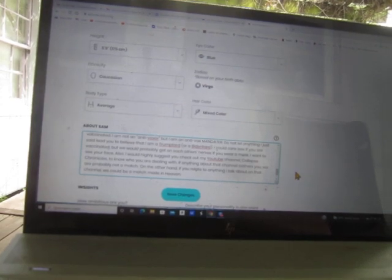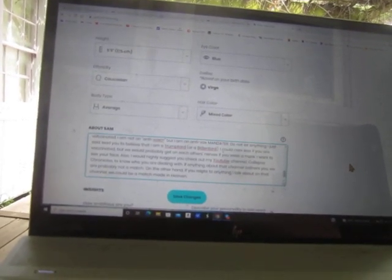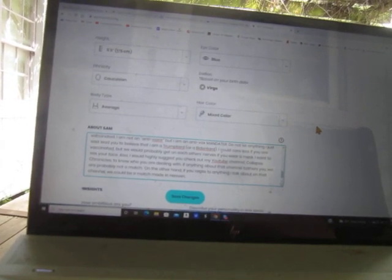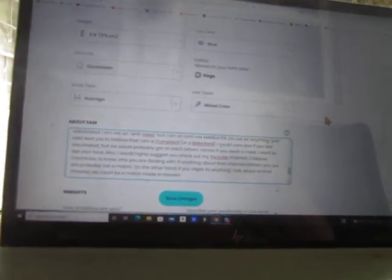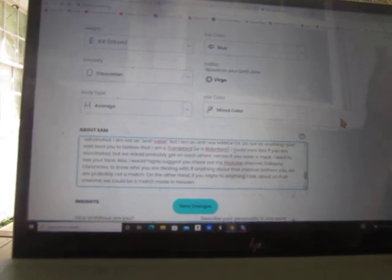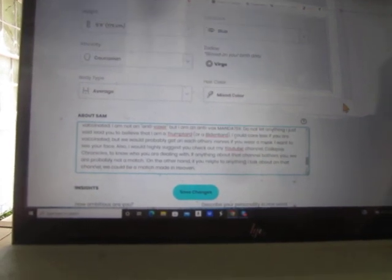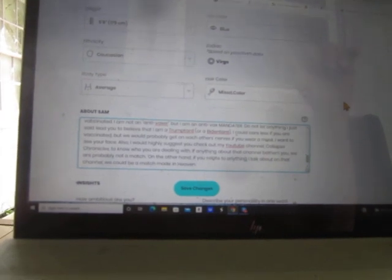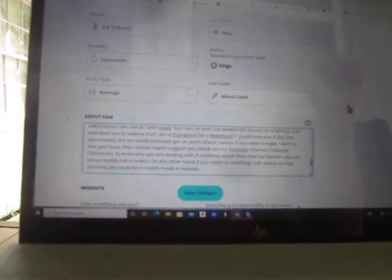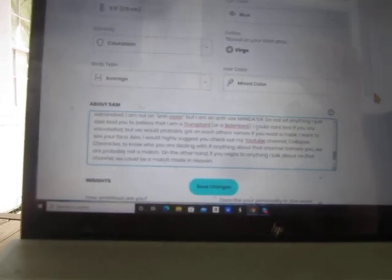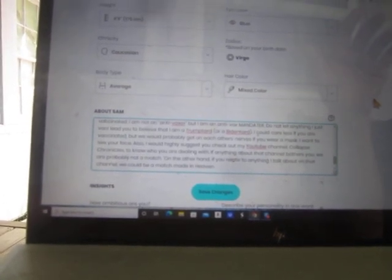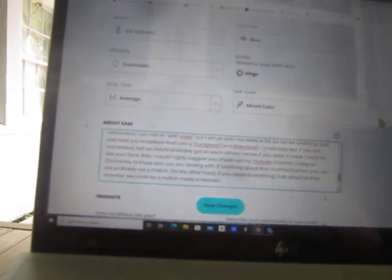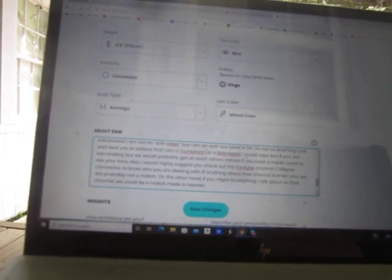Also, I would highly suggest you check out my YouTube channel Collapse Chronicles to know who you are dealing with. Obviously guys, I'm not going to suggest some woman who has never heard of me check me out on Humpty Dumpty Tribe, so I went with Collapse Chronicles to know who you are dealing with. If anything about that channel bothers you, we are probably not a match. On the other hand, if you relate to anything I talk about on that channel, we could be a match made in heaven.